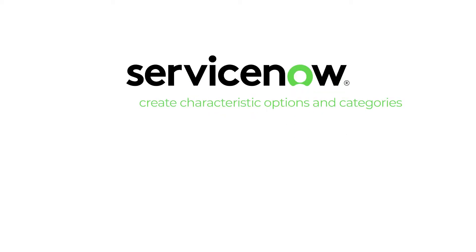You can create characteristic options and categories, manage specifications, and map products to families.